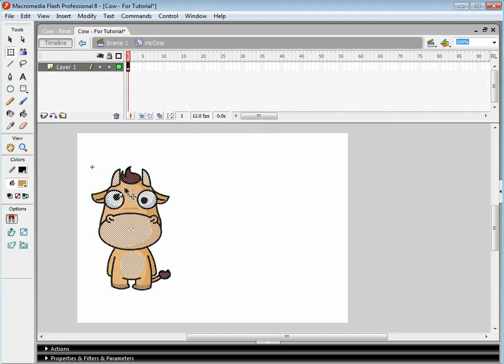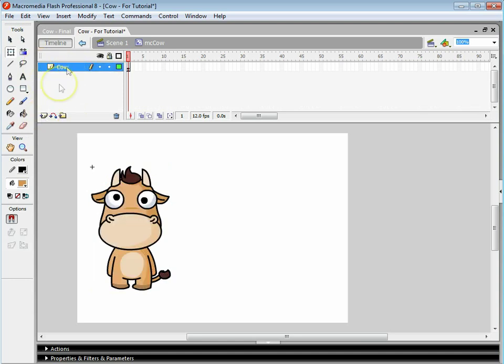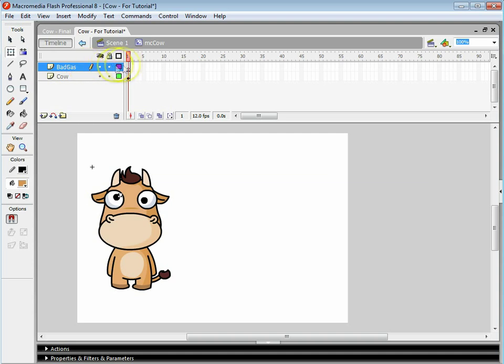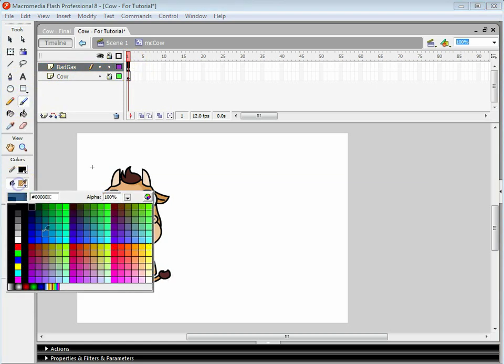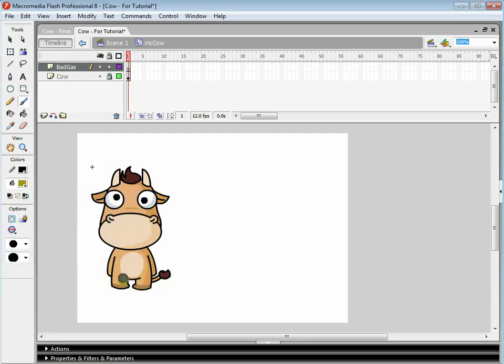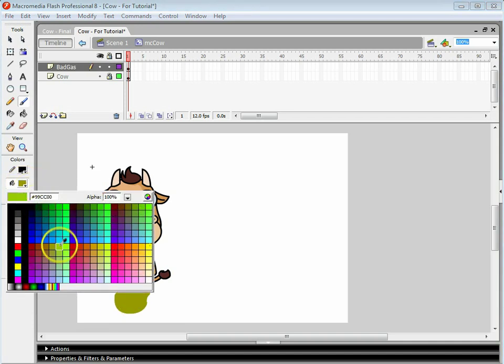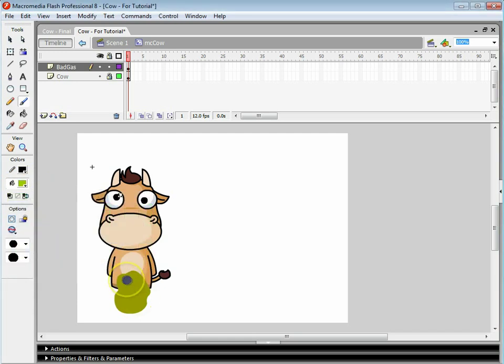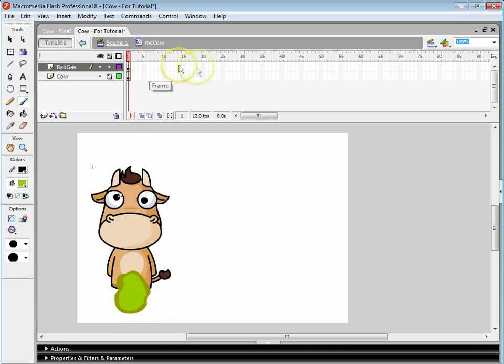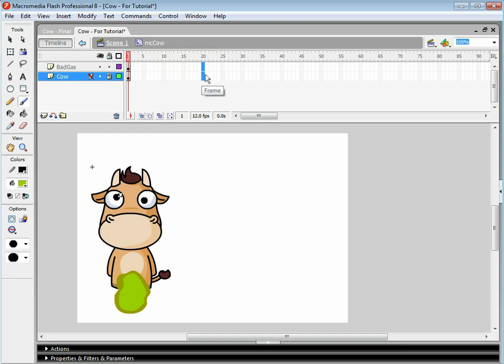Go into this cow and what we're going to do is we're going to create two layers. We've got our cow layer and we're going to have another layer called bad gas. On the bad gas layer, we are going to draw a gas cloud, always known as a fart bubble. So what we're going to do, we're going to just draw a bit of a strange shape. We're going to have a slightly colorful inside, you know, because it's a really well textured fart.